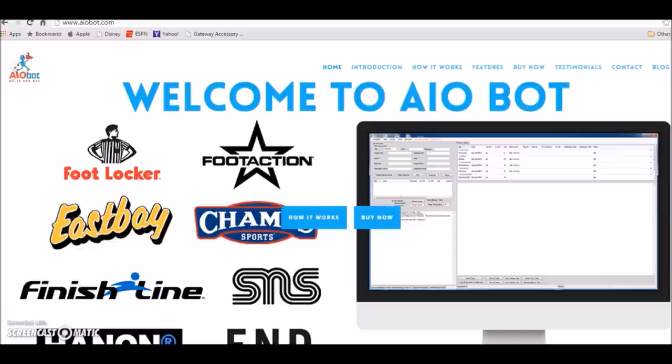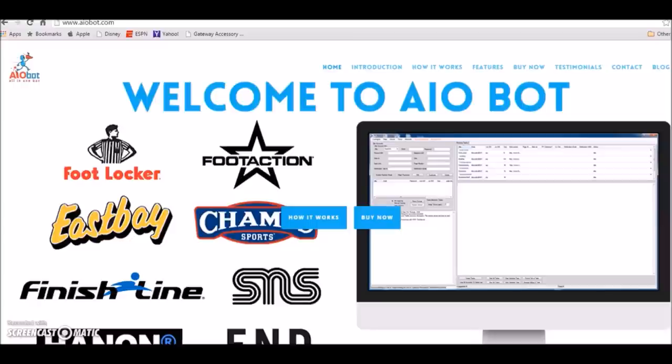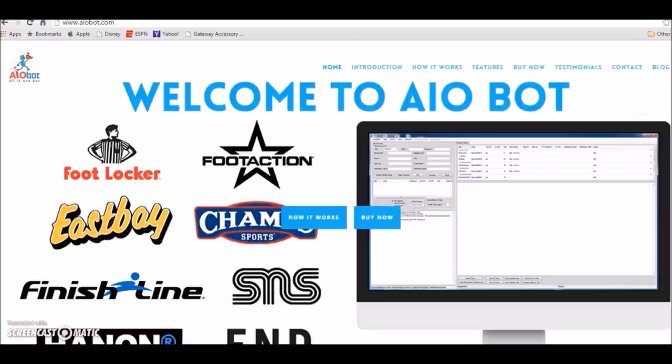And then after that you get whatever shoes you want, Yeezys included. Customer service is 100% on point. I also did a little run through on how to set it up and I'm gonna show you my success rate today.